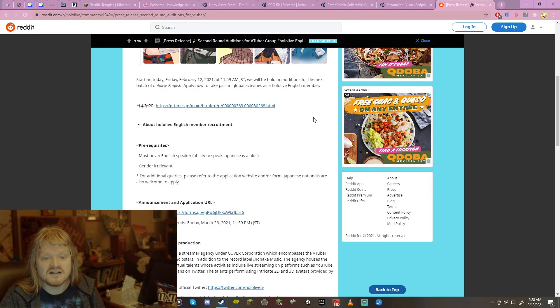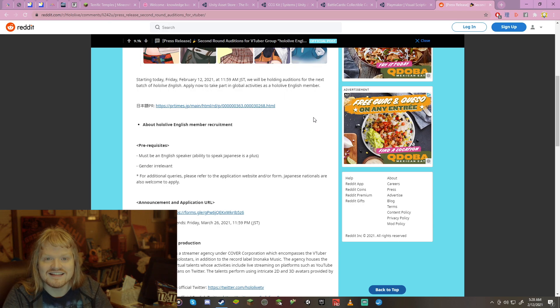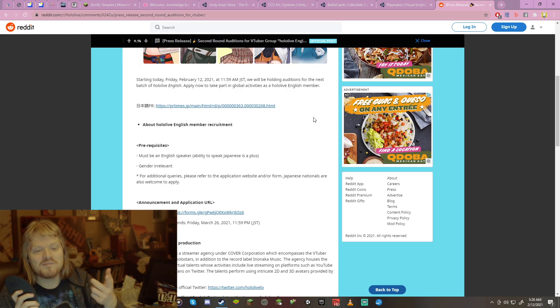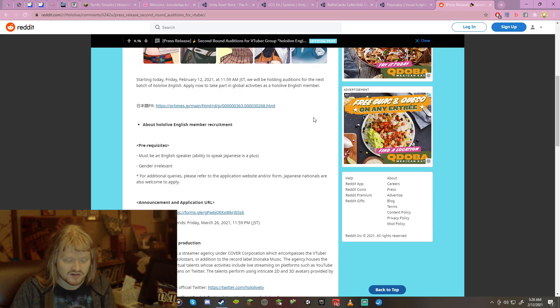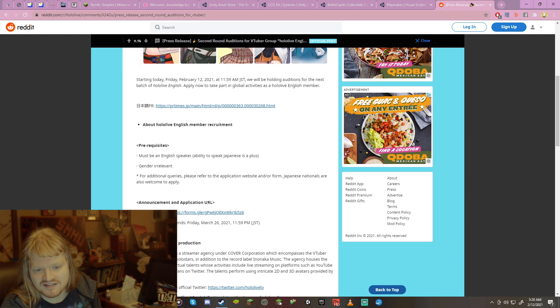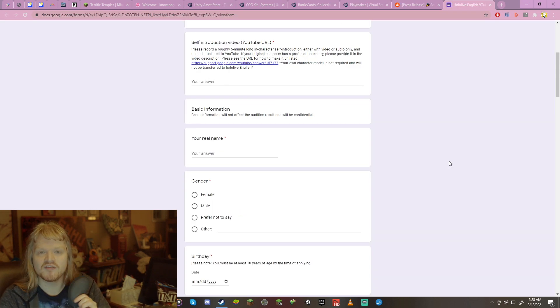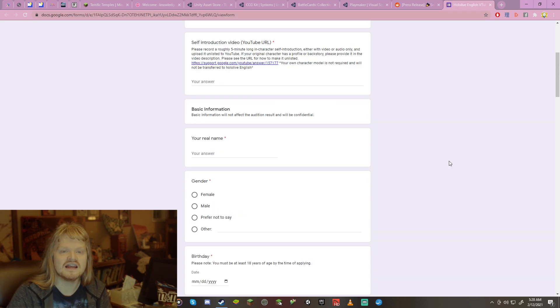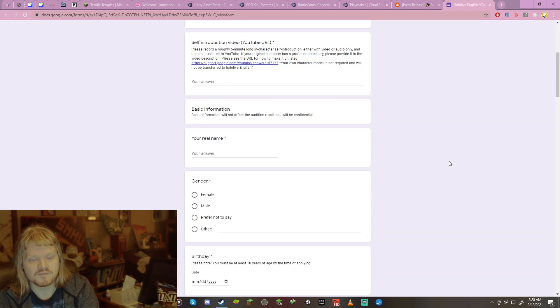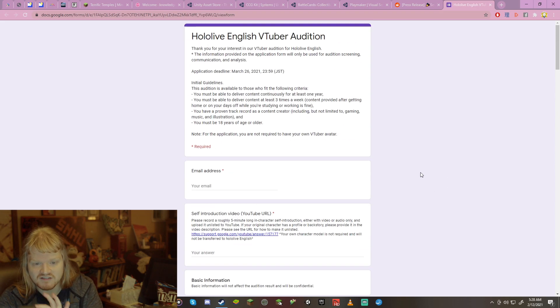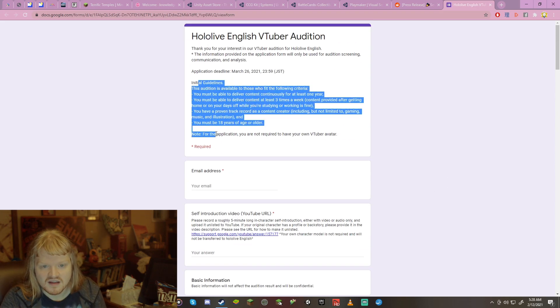Don't worry about it. If anything, it can be very interesting if you don't speak it, because that can lead to Duolingo streams. I don't know. Gender irrelevant. Yay! Okay, you can, on the application, you'll see, it says you can be, okay, let's just get to that, actually. Female, male, prefer not to say, or other. You've got options there, and I really like that they did that. That's cool.